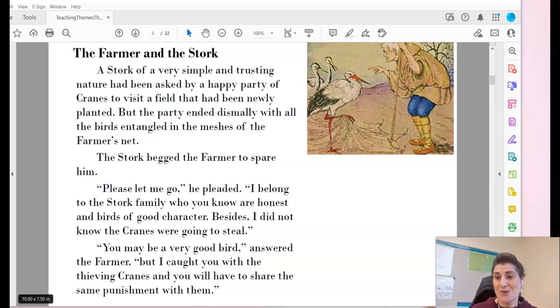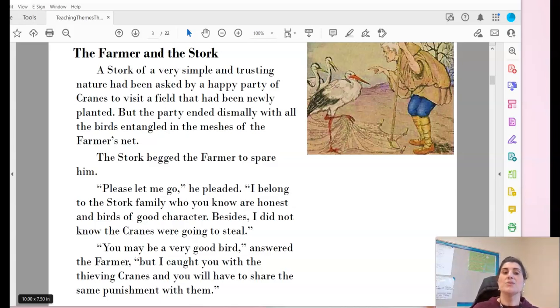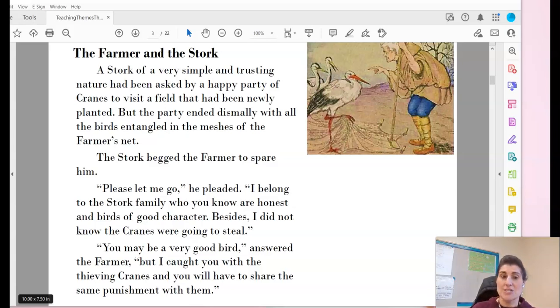For this story, we want to think about what exactly is the lesson the farmer is trying to teach the stork.